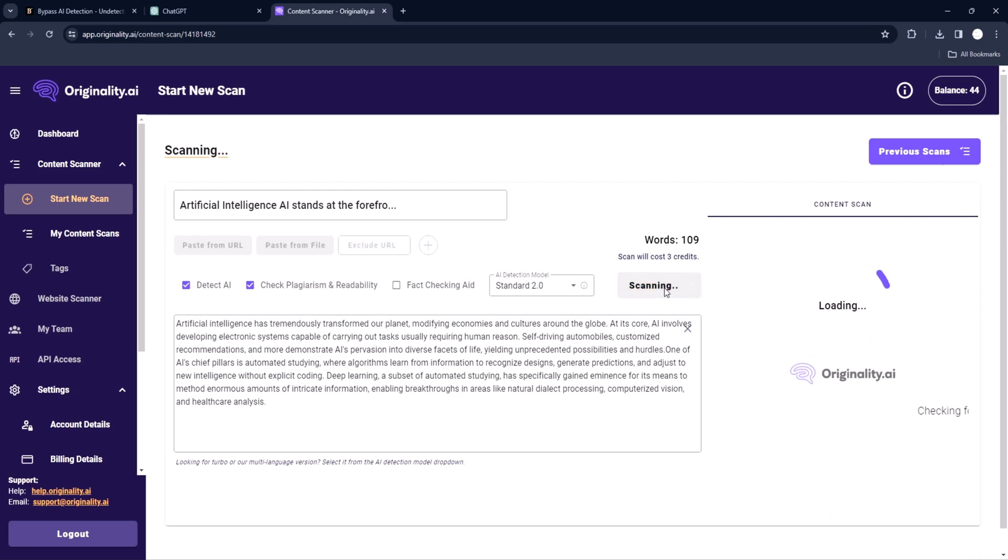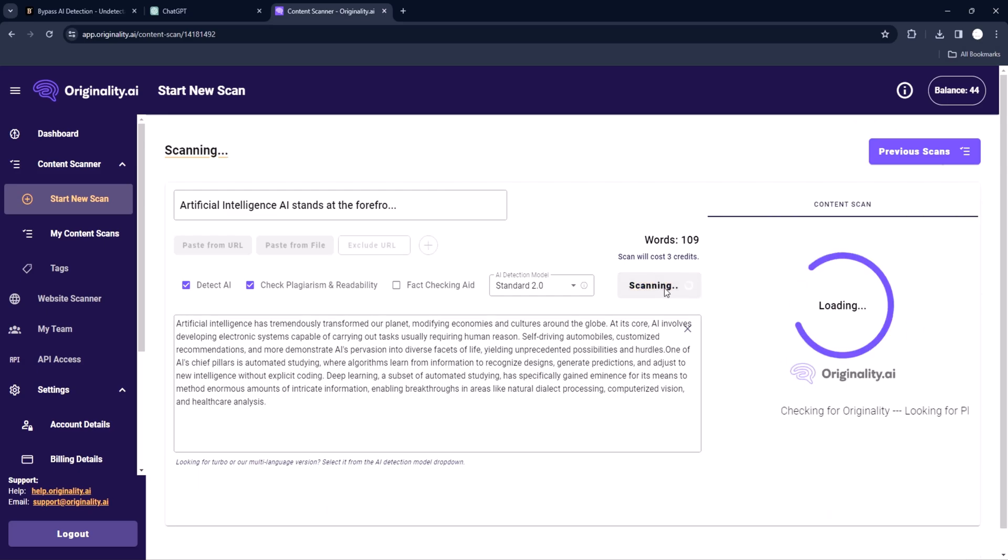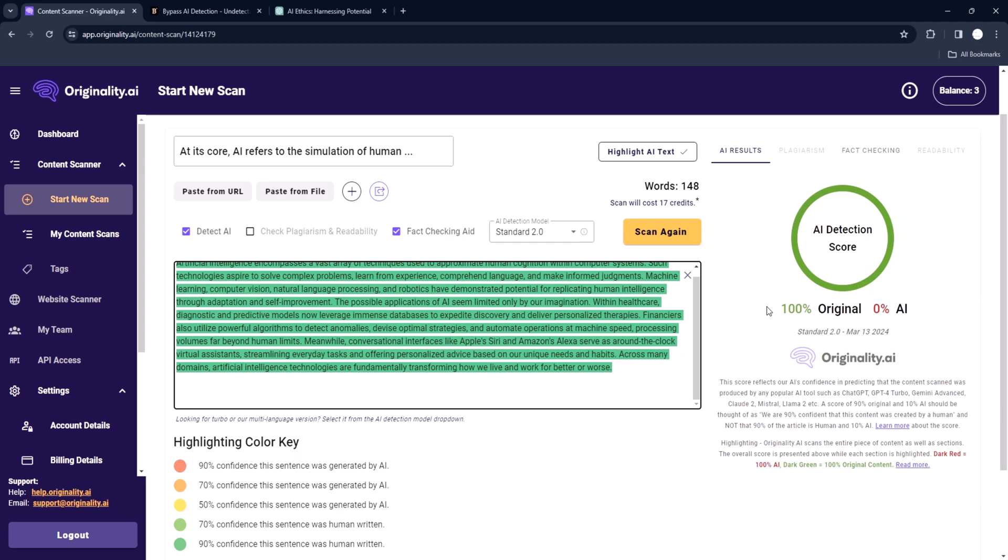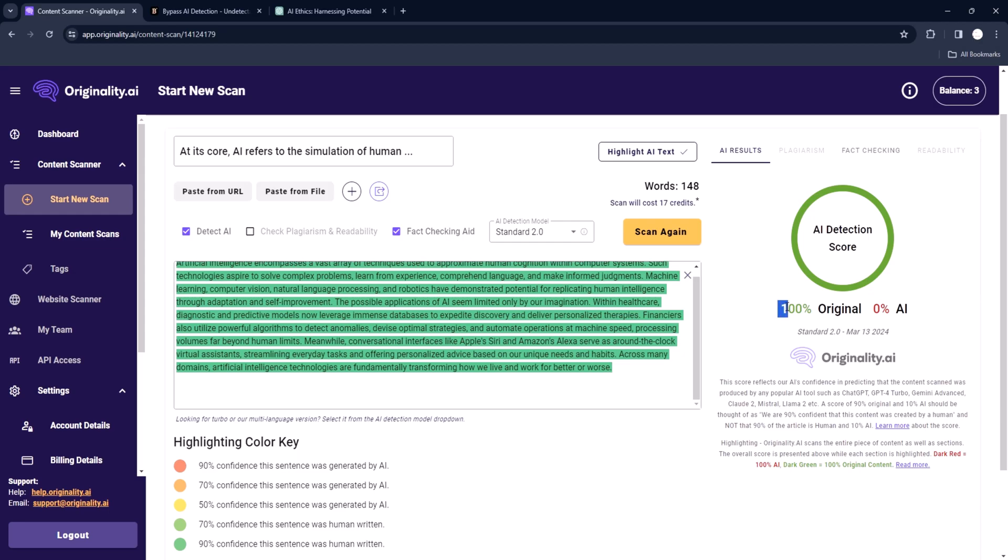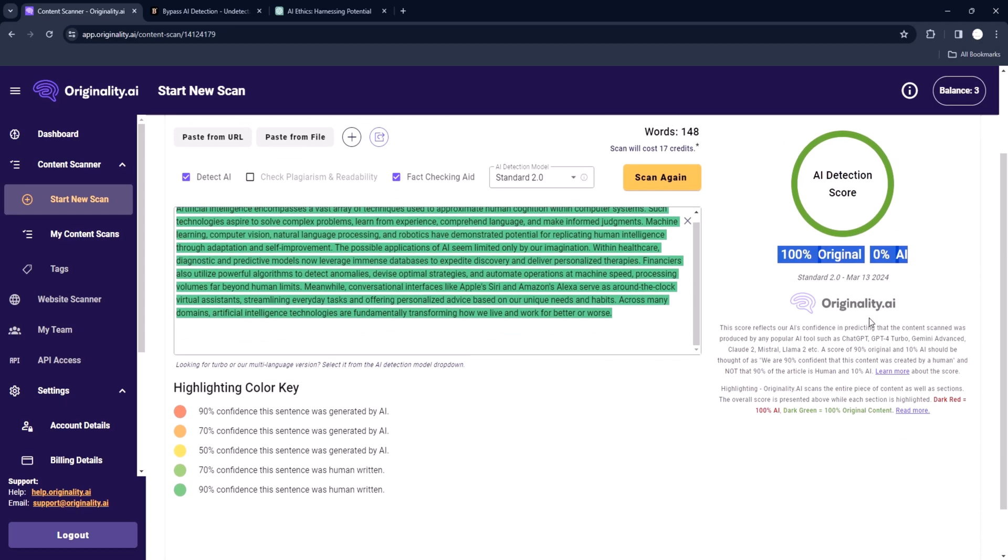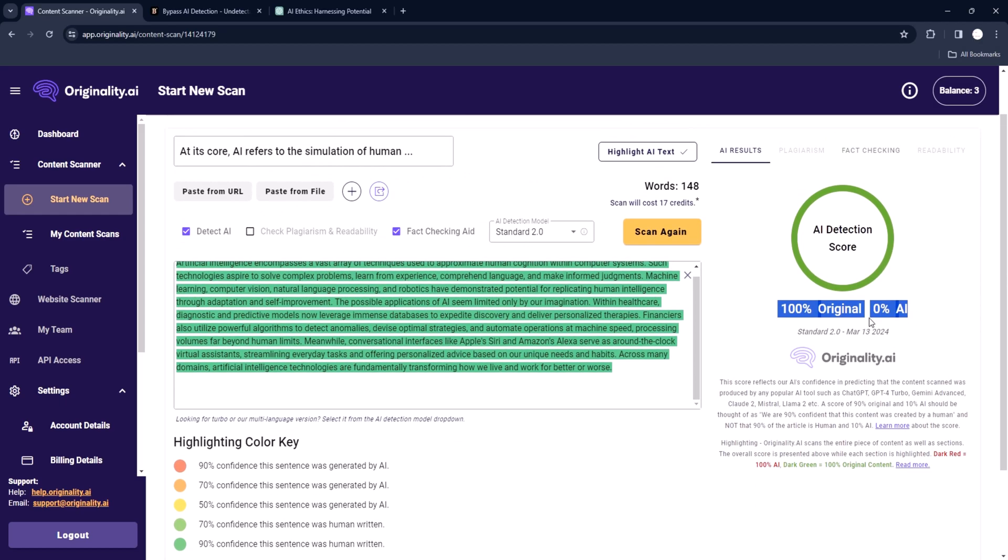And press scan. As you can see, now most of it is now human generated. Almost zero detection. Zero out of 11 paragraphs, all human generated. Also when you see our paragraphs have been improved, none is flagged as AI generated.